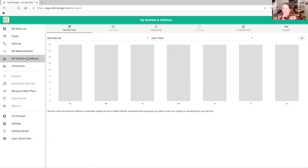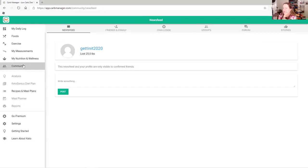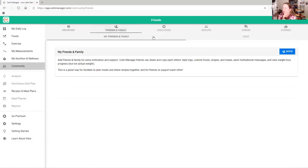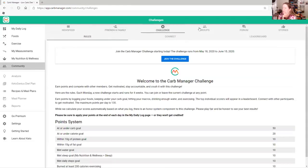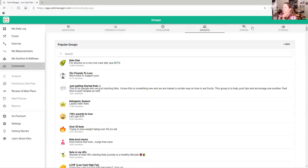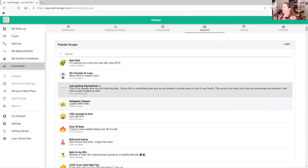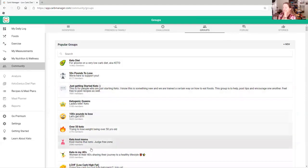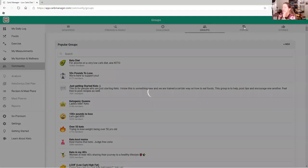If you're willing to join the community, you can definitely join or get family and friends involved. You can join challenges and there are groups — keto diet groups, 50 pounds to lose, just getting started, and more. There's also a forum where you can ask questions and read stories from other members.